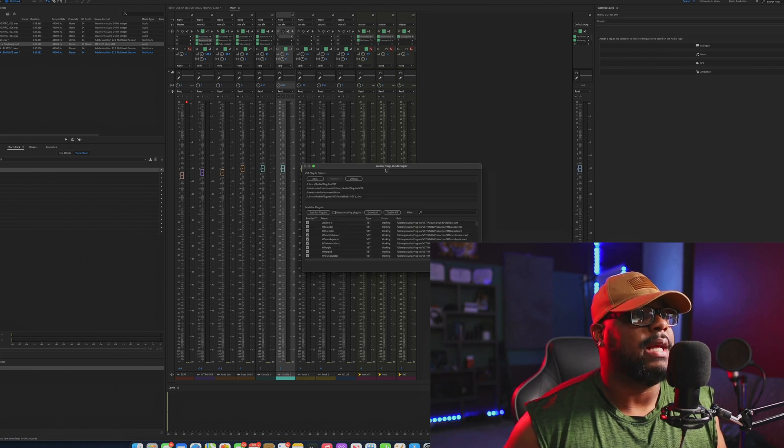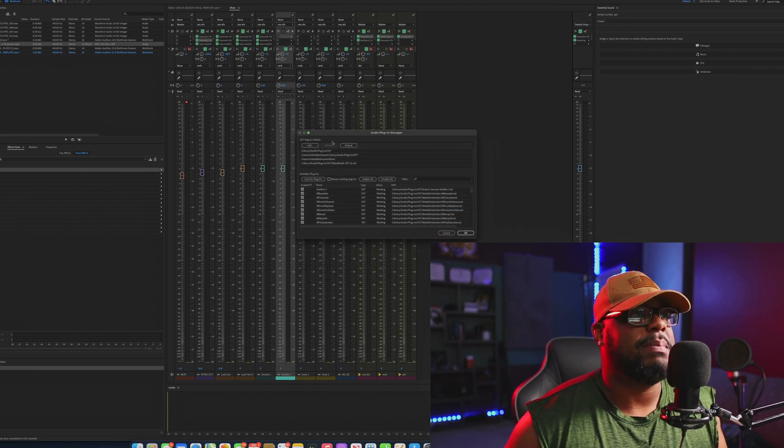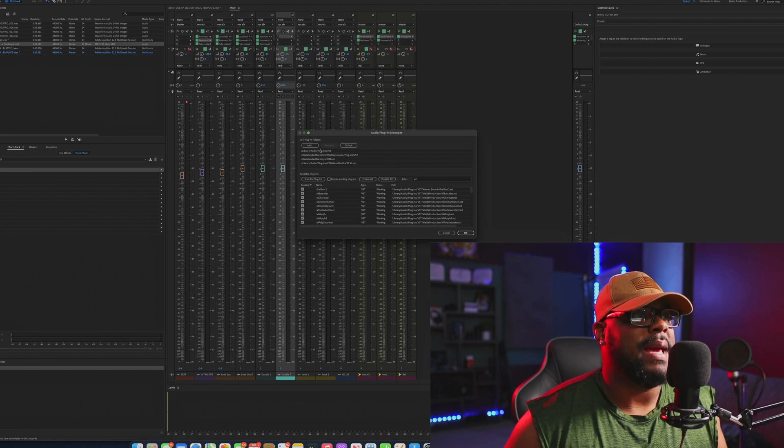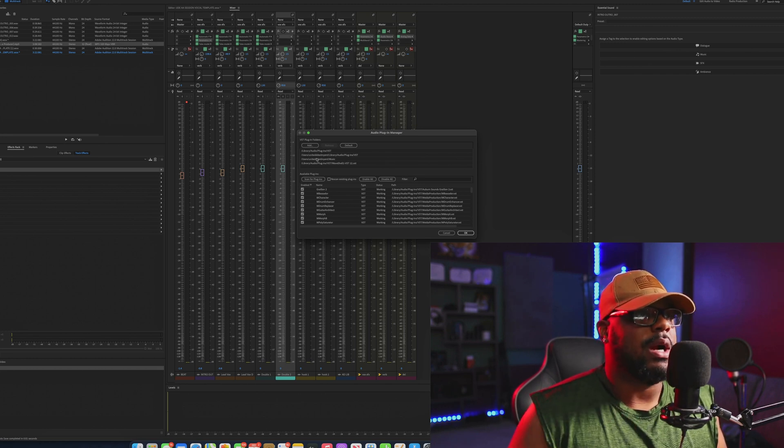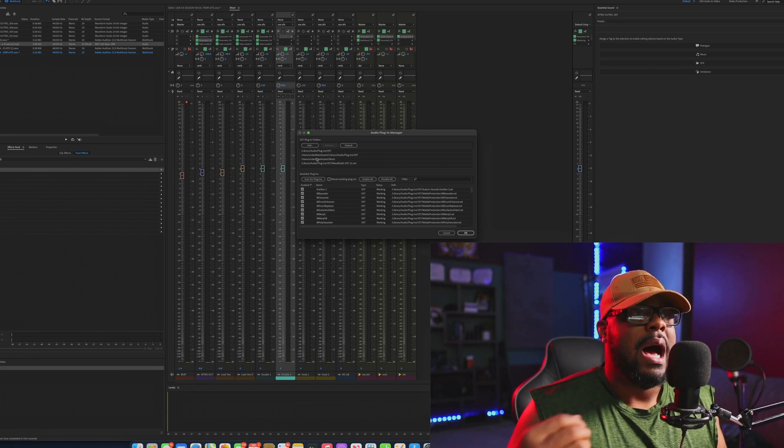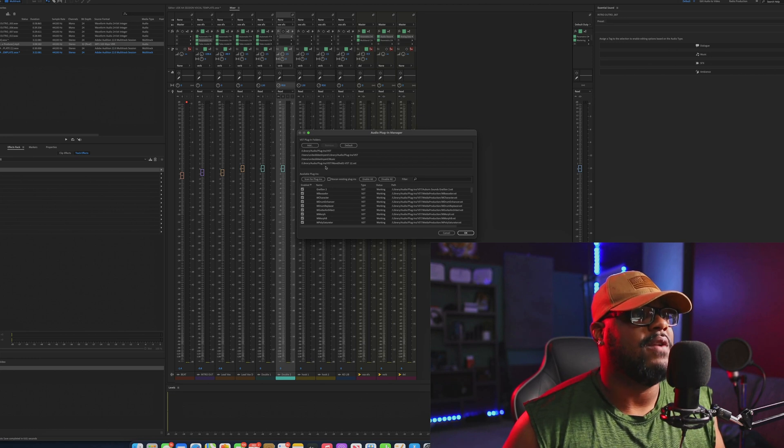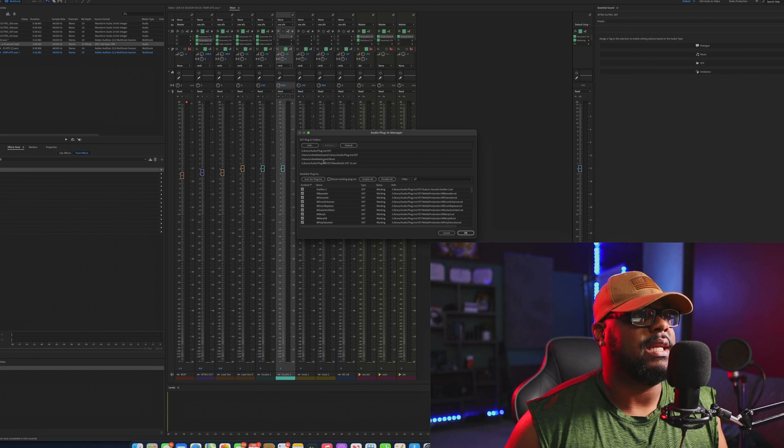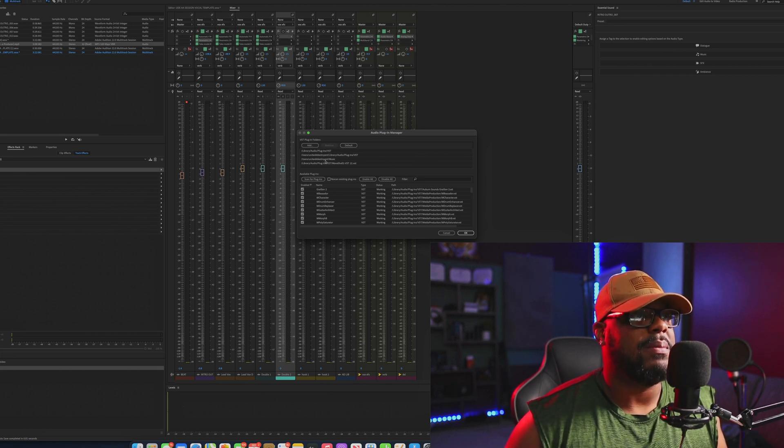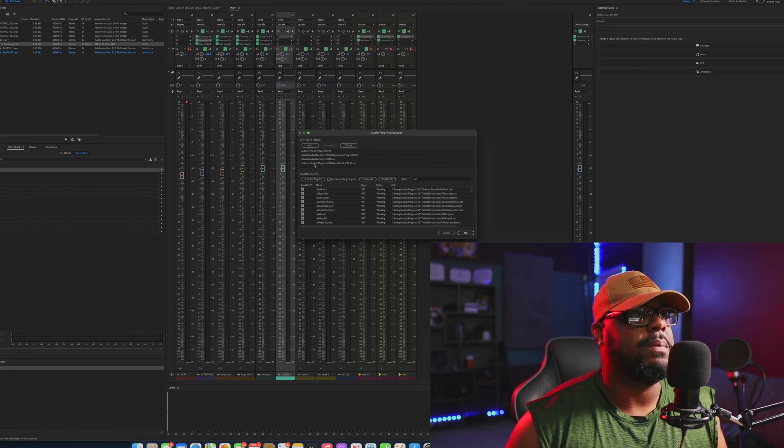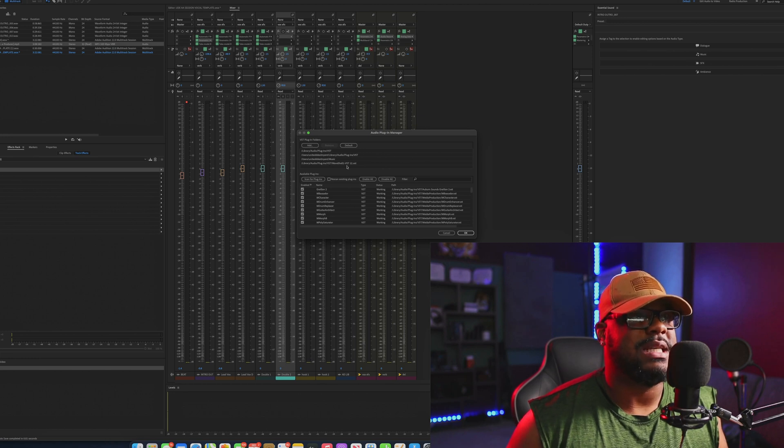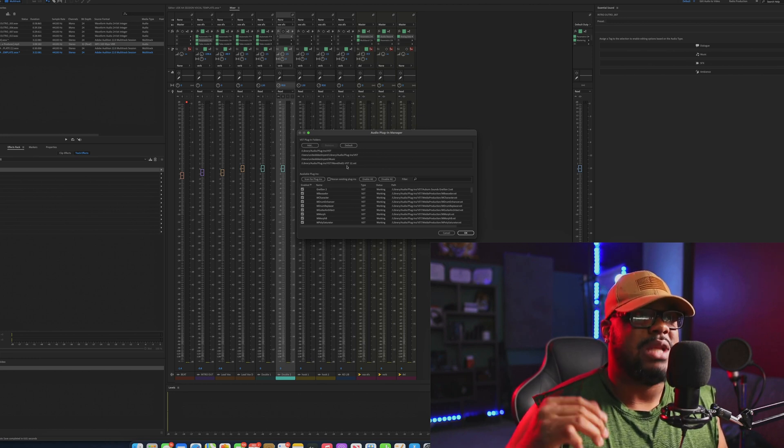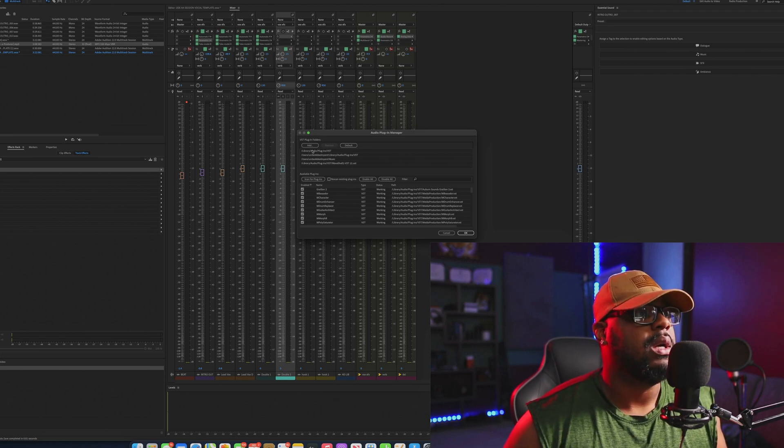Once you do that, you're going to have this section here that says VST Plugin Folders. Now you may already have a couple sections on here where it already finds some of your plugins, but if it doesn't, I'm going to show you how you can find Waves and some of your other plugins. You can see if you just find some of these groups like Users, United Destiny Ent, which is my main drive from my computer, and then my Music folder, it has some plugins. But also Library, Audio Plugins, VST, and Wave Shells, because I really care about the Waves plugins. That's what I want to be able to get to show up inside of this software.